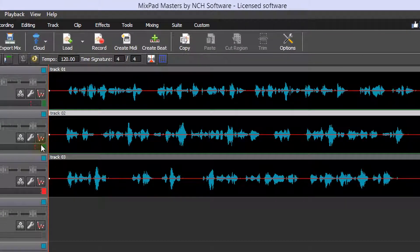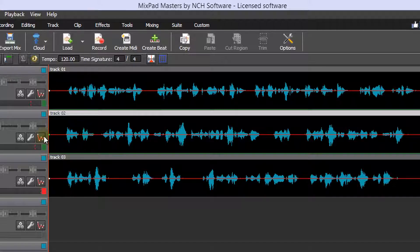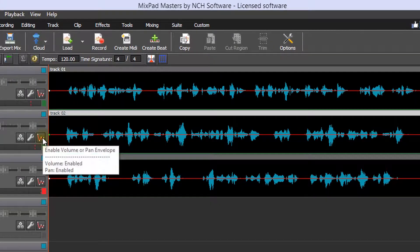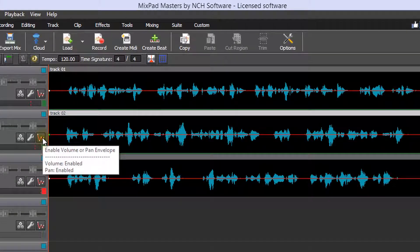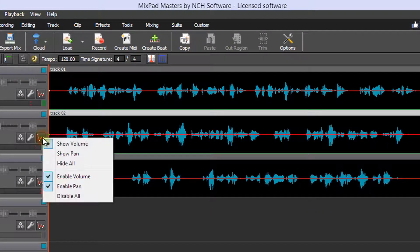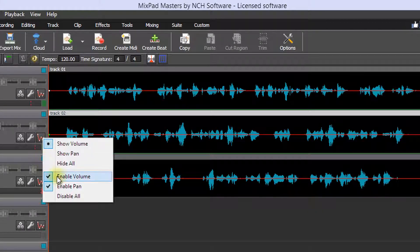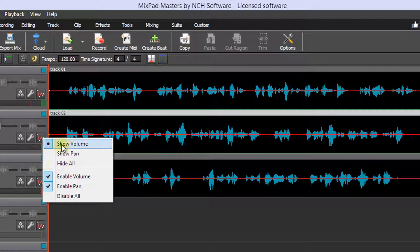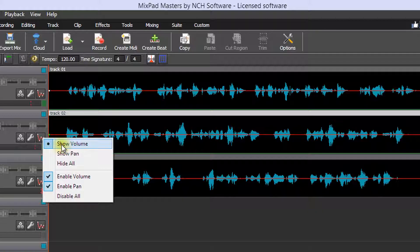You can also vary the volume over time of clips on the track by clicking the Enable Volume or Pan Envelope button on the track controls. Confirm that Enable Volume and Show Volume have a check next to them.